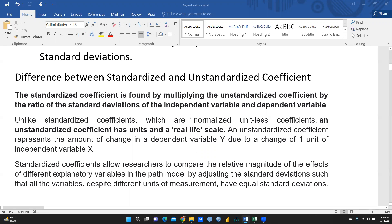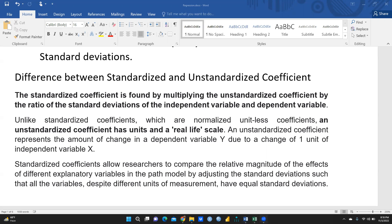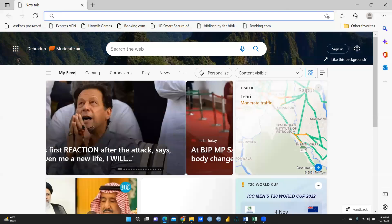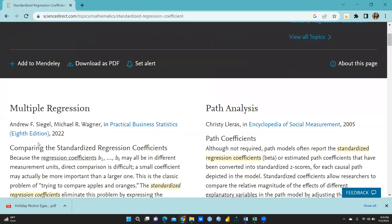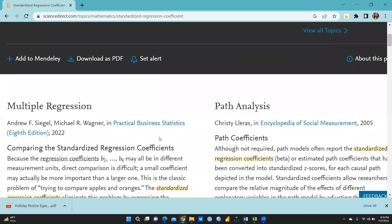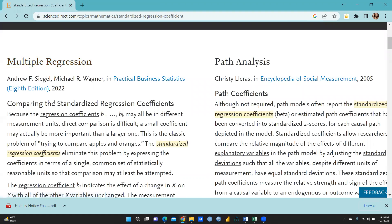I want to show you one interesting paper I have opened. You can see here — this is about standardized regression coefficients from Science Direct, from Andrew F. Siegel's 'Practical Business Statistics,' 8th edition, 2016. This book explains very clearly the difference between standardized and unstandardized regression coefficients.